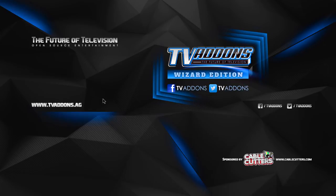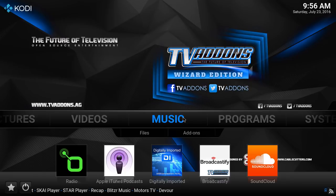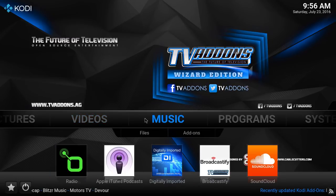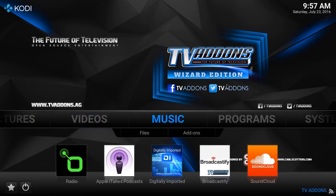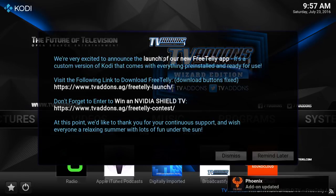It's going to present you with this screen here. What you want to do is always power cycle your device, or exit out of Kodi and come back into Kodi. Once you do that, you'll notice it will start updating. You should be presented with the TV add-on — the Future of Television Wizard Edition. I'm going to call this the Summer Edition, and this is talking about their new free Tele app.